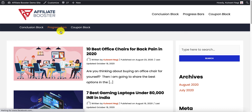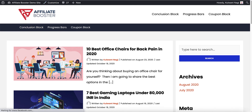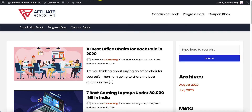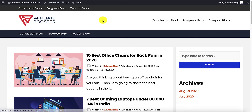Here is one more interesting setting — if you want to add the menu above the header rather than below it, go into the menus, assign it as the above header menu, and save it. Now you will see the menu appearing above the header. This is how you can create multiple header designs just by adding the menus.